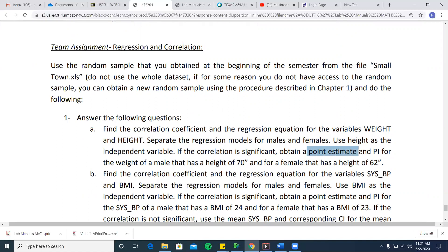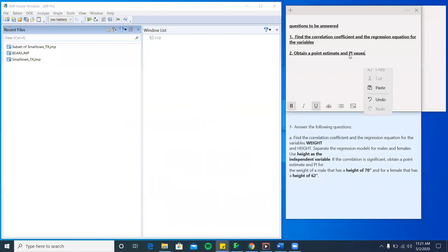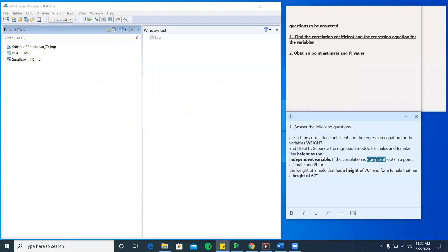You will have to obtain the point estimate and PI values. PI is nothing but the prediction intervals, which we also call confidence intervals. There are two conditions: if the correlation is significant, you can obtain point estimates and PI values using the method I'll show you. If it is not significant — and we say it is not significant when you get negative values — the procedure is different, and I will show you how that is done.